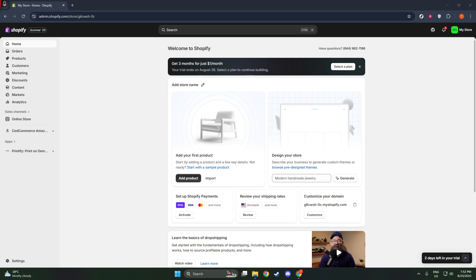First, we need to install the ShipRocket app into your Shopify store. Navigate over to your Shopify admin dashboard. This will be your main command center for all things related to your online store. Once you're there, look for the app store.